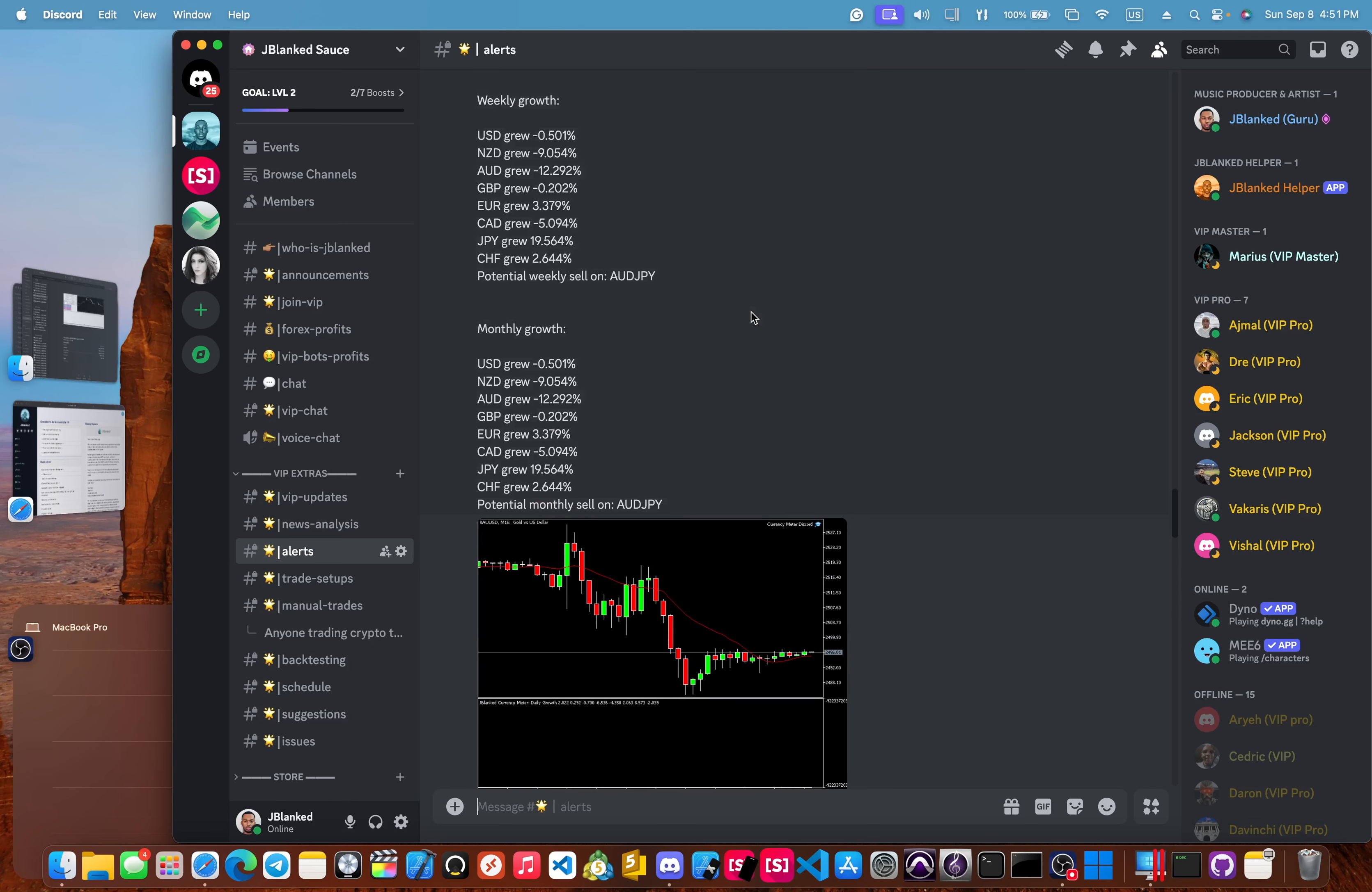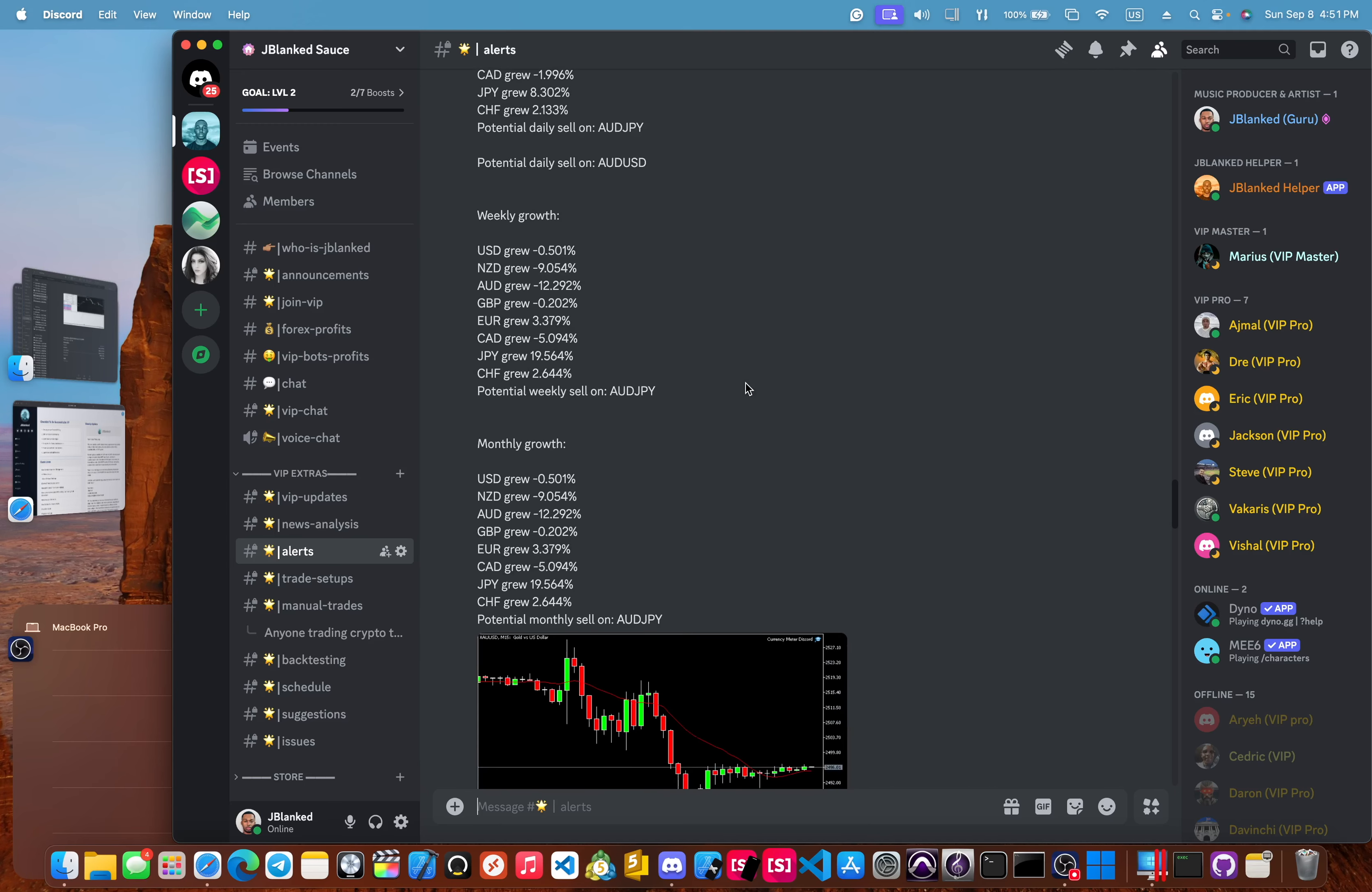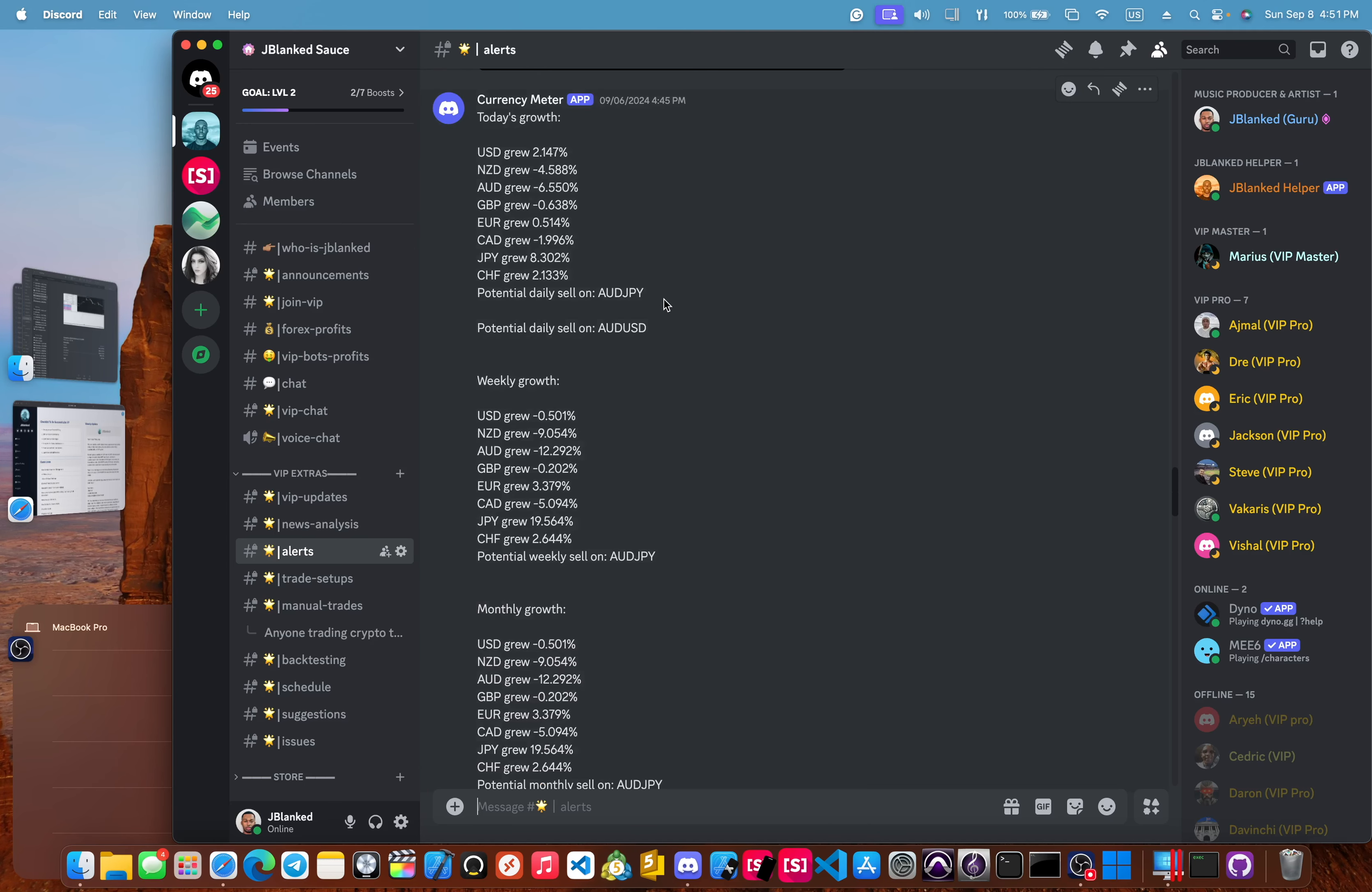And we also have the currency meter, which updates us about how each currency is growing against the other currencies. And we also get currency cross alerts. And then it also gives us the best symbol to trade or the best currency pair to trade for the day based upon the growth.